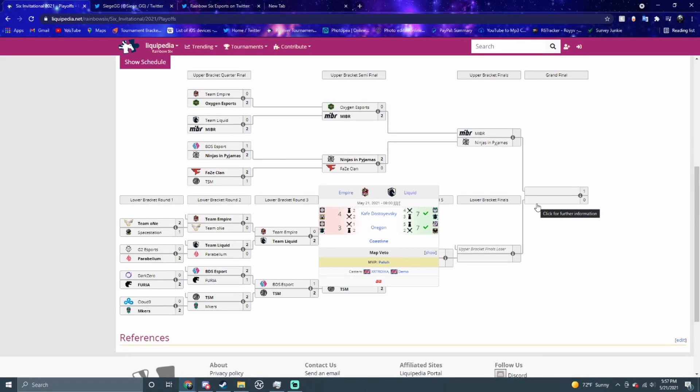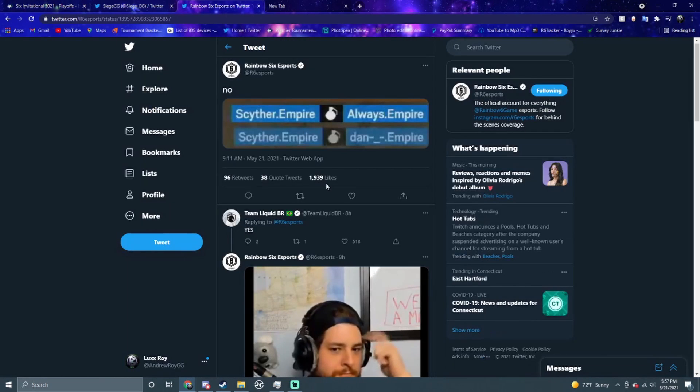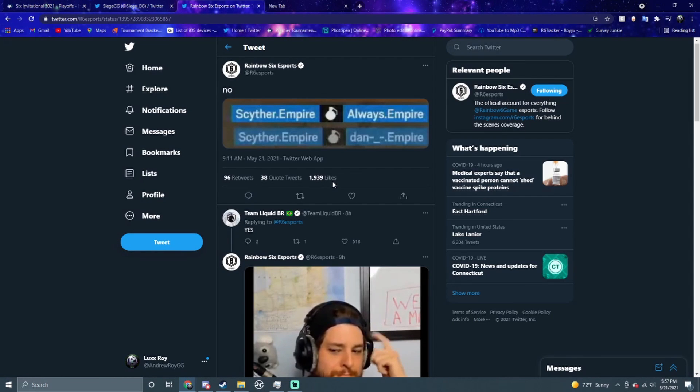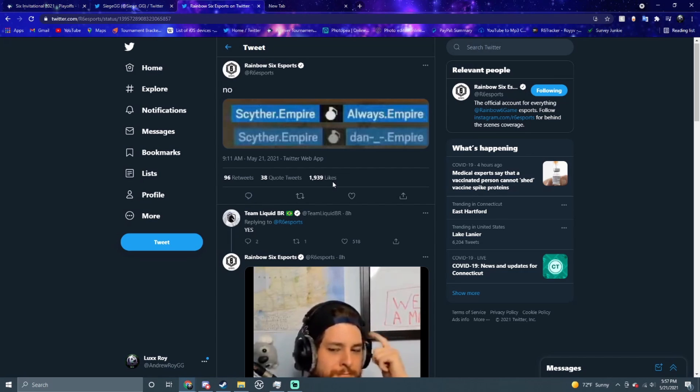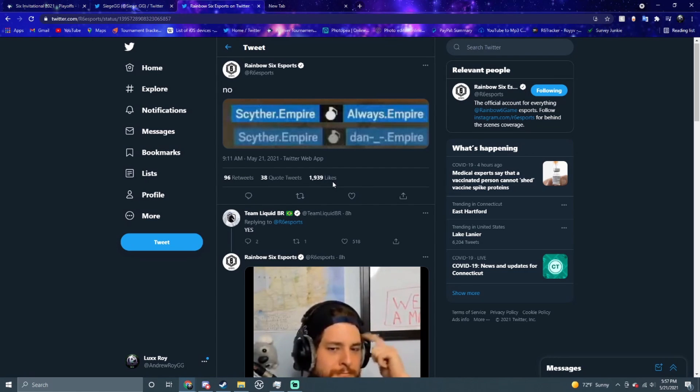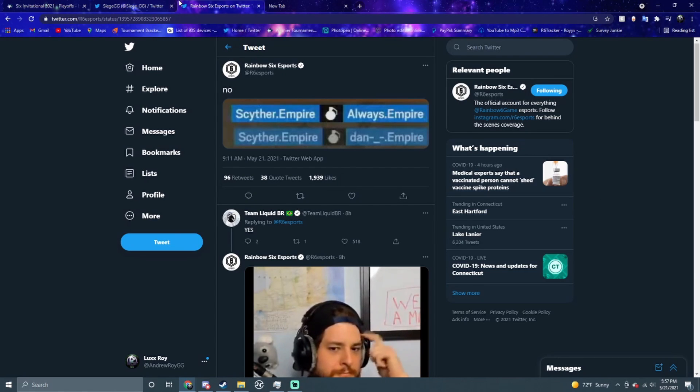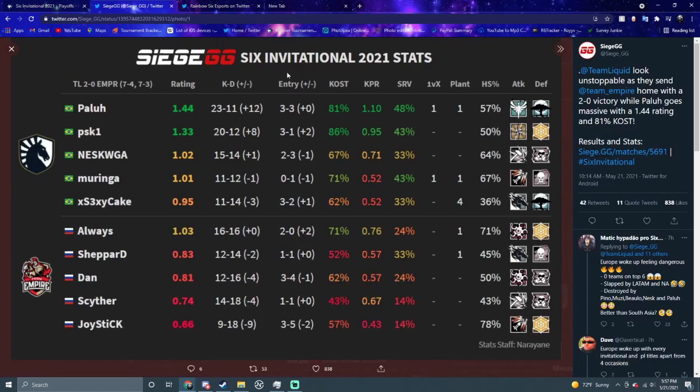Going on to the next matchup, we had Liquid versus Empire. This one was pretty shocking honestly. I did not think Team Liquid was gonna win this. It was 7-4, 7-3 right here. When you have stuff like this, this is not what you want to see - there was a grenade from Scyther that killed two of his teammates, so that was not it chief.